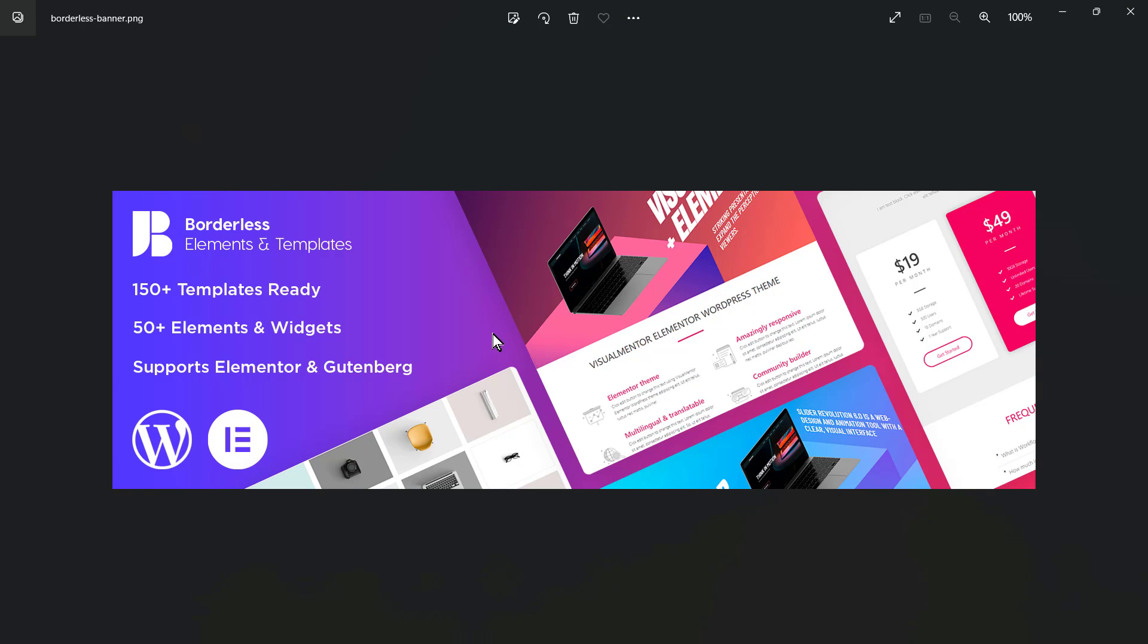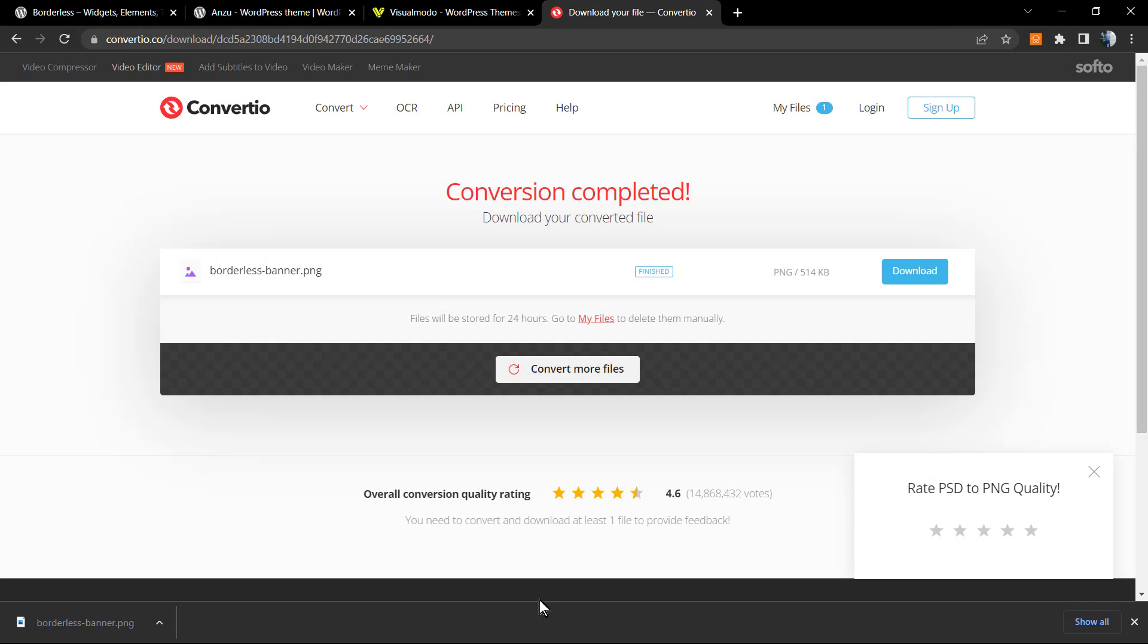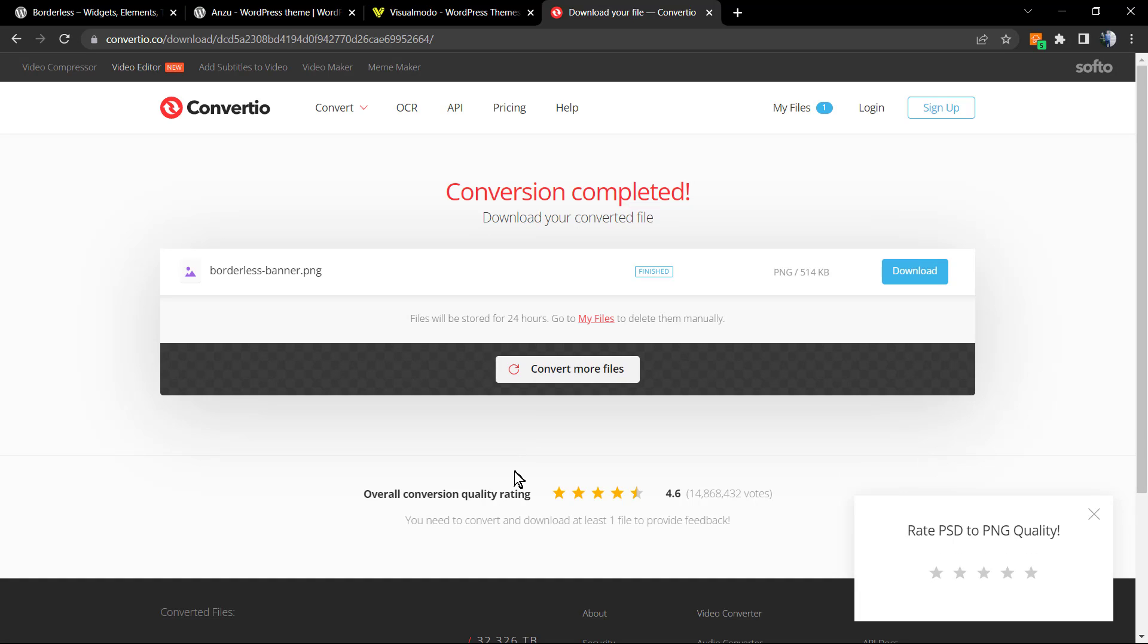And here is the PNG file. As you can see, we did convert this very simply and easily. I hope you guys enjoyed this video. Feel free to use the comment section below in case you have any questions.